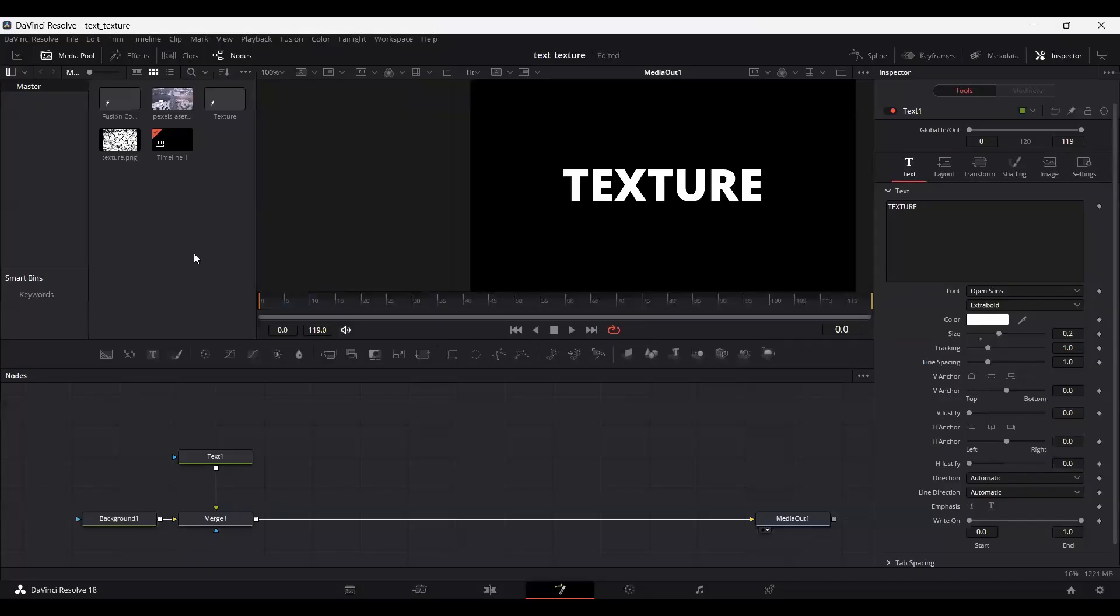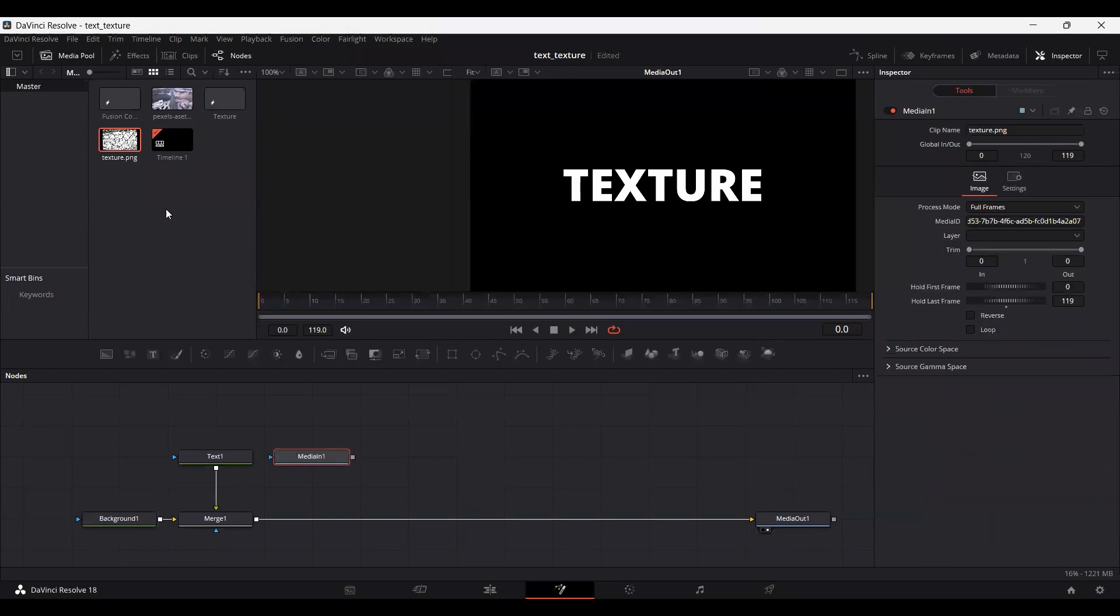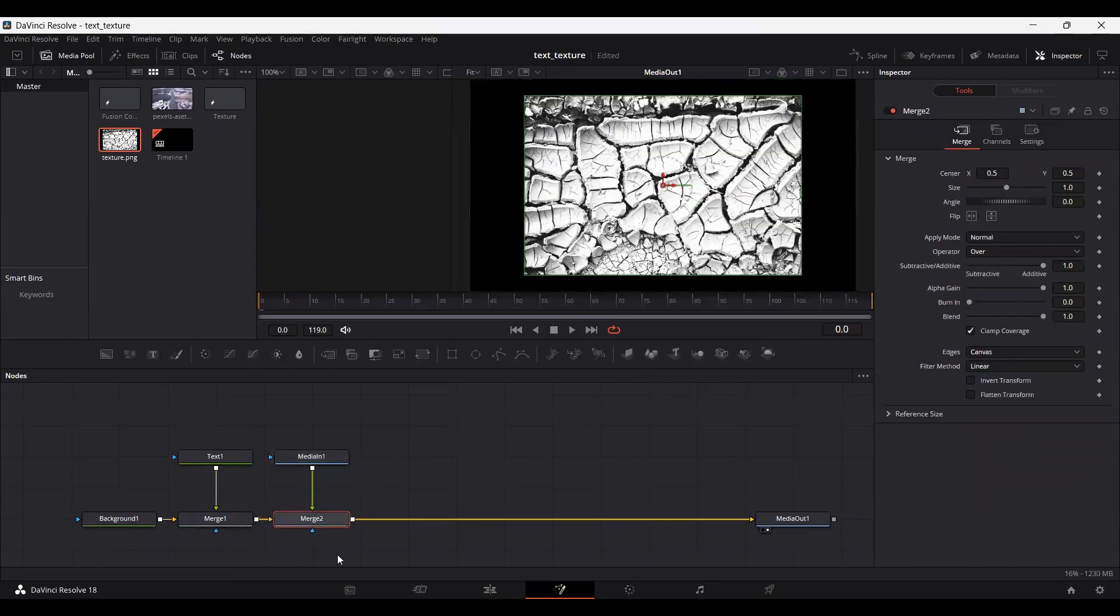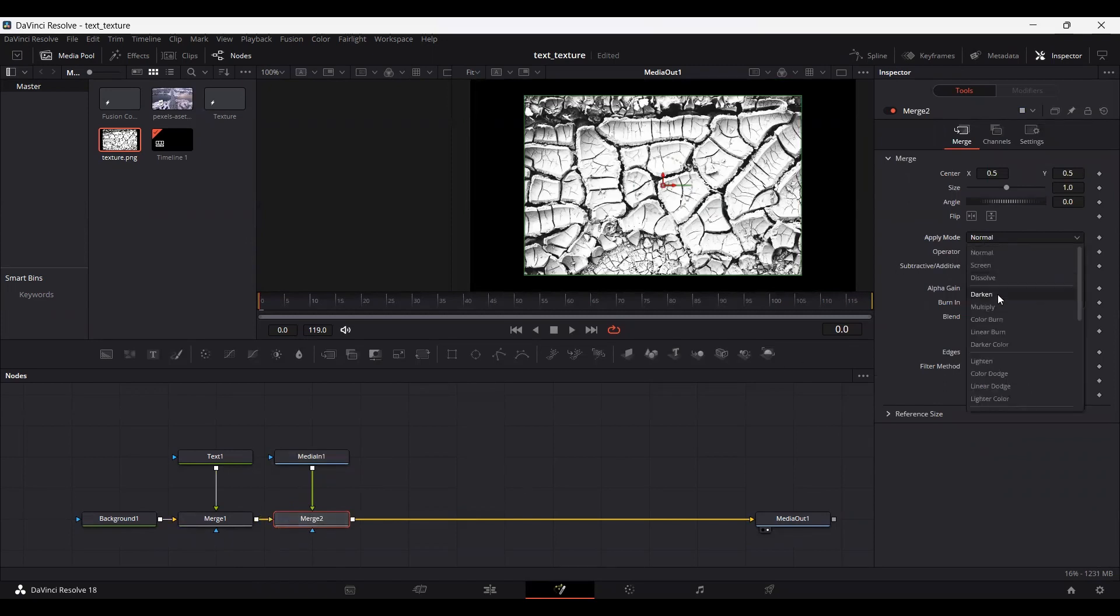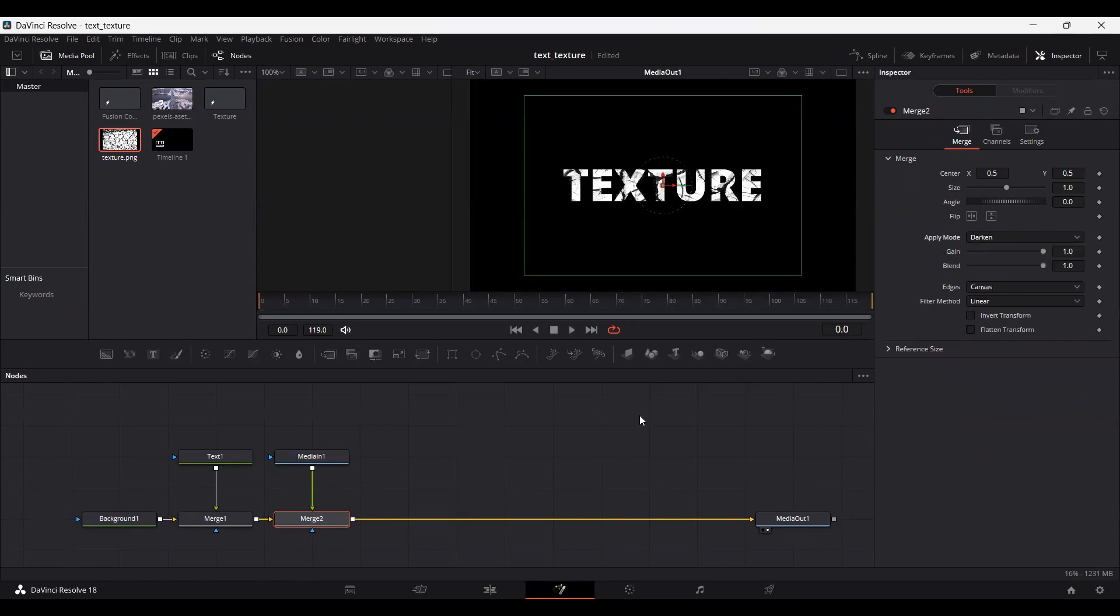Now head back to DaVinci Resolve and drag your texture. So make sure that you import your texture over here and connect this with the merge one. Select merge two and go over to apply mode and select darken. So here you can see we have the texture within the text.